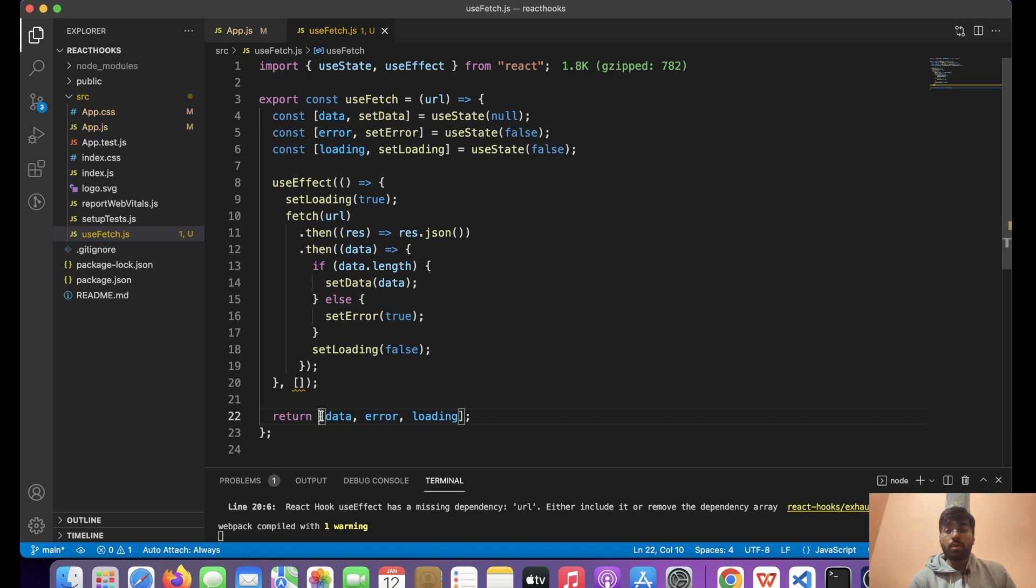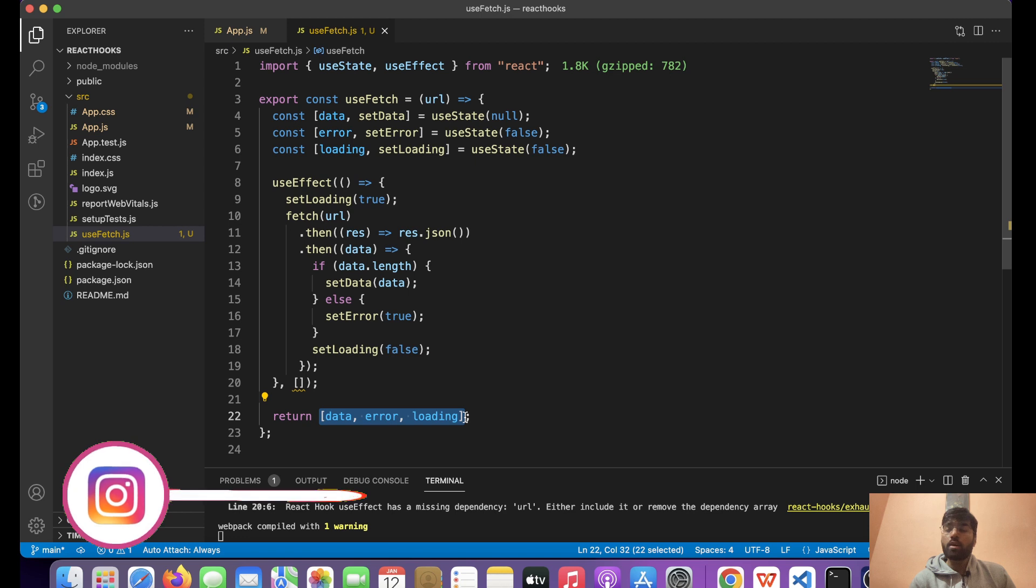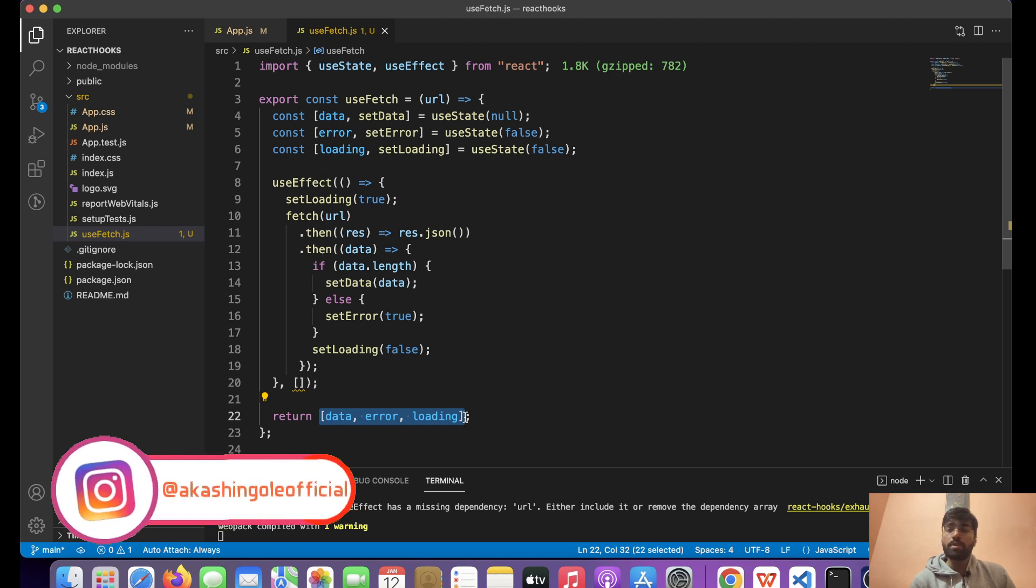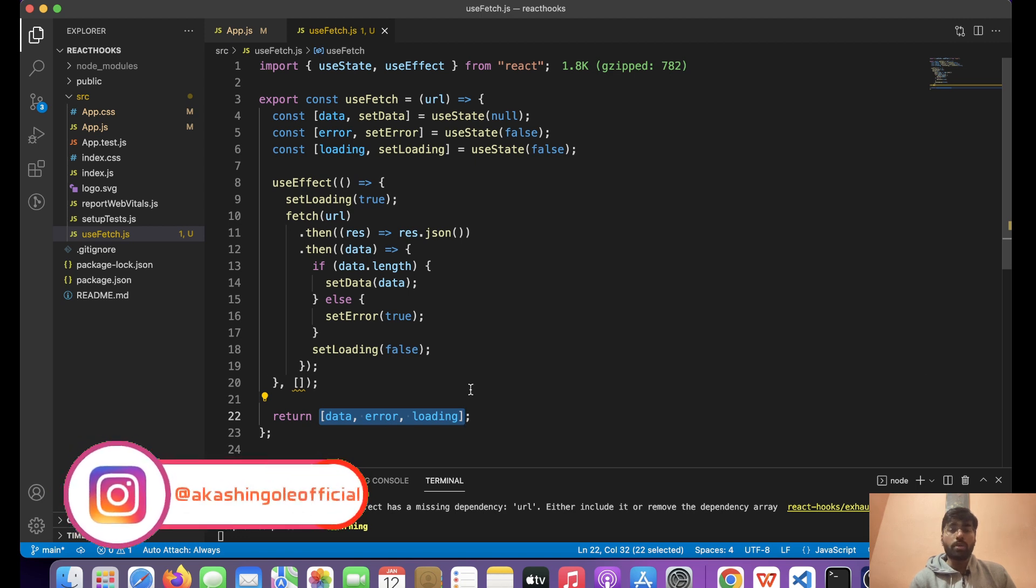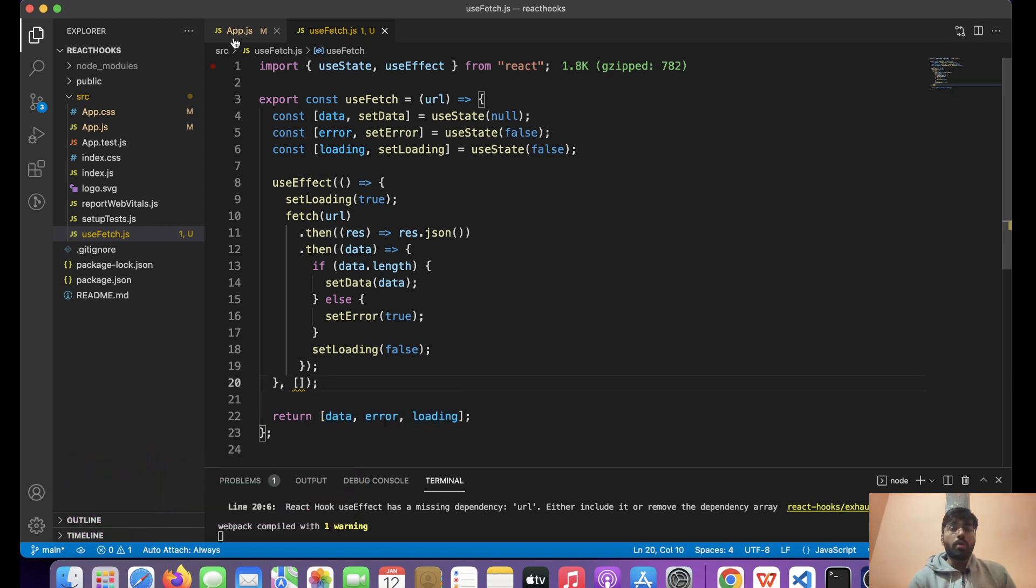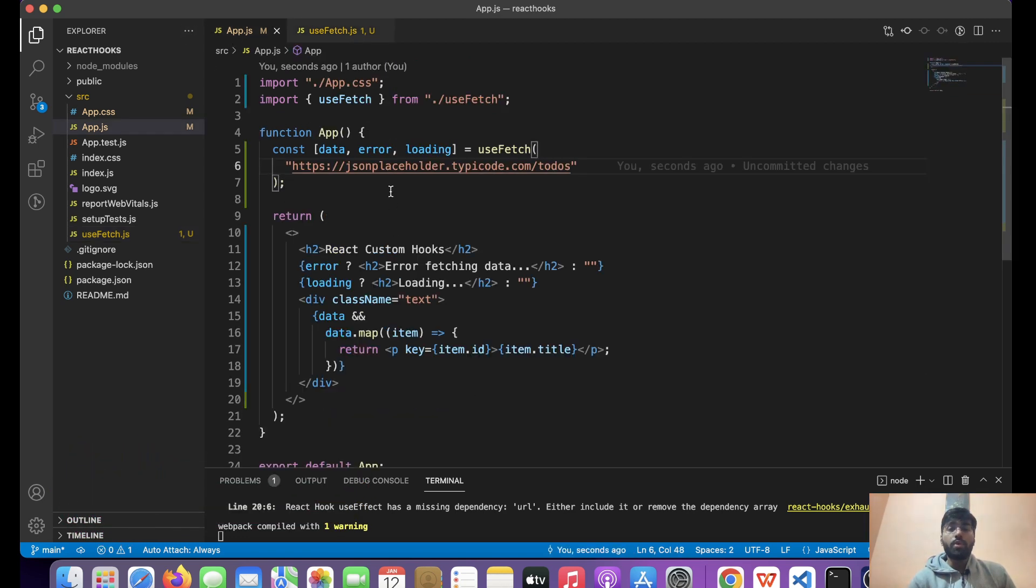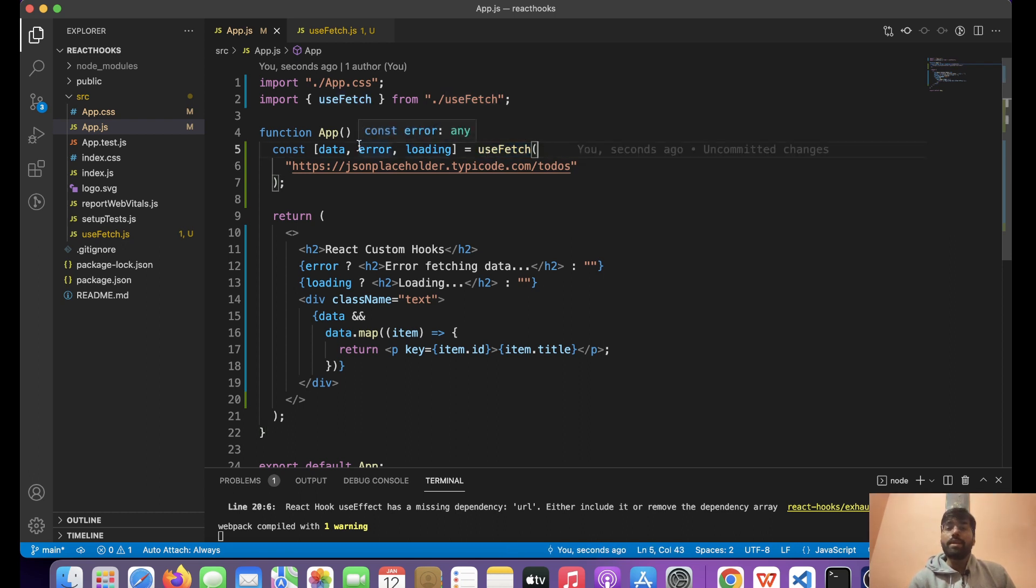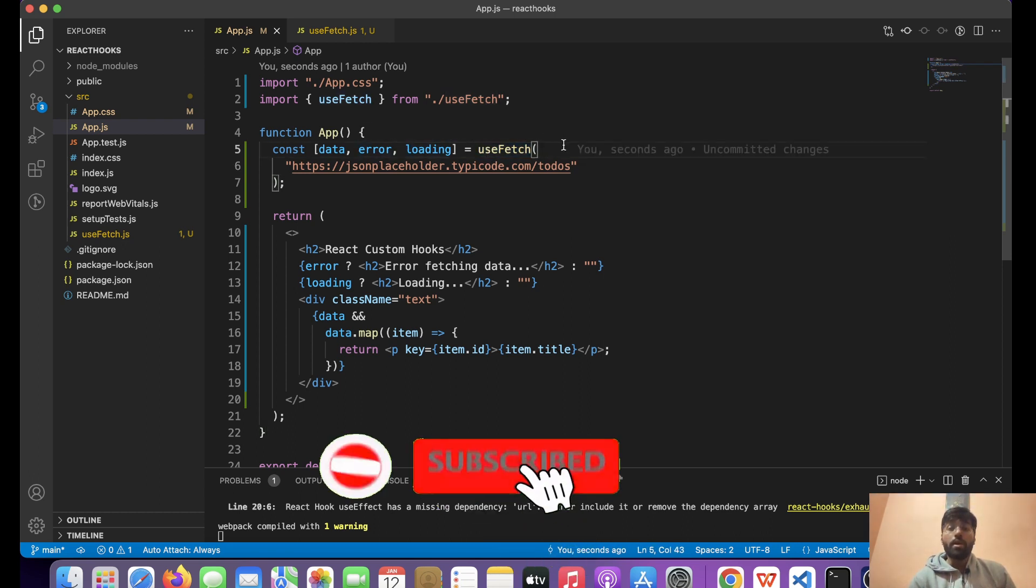It does not mean that you always have to return in this particular format. You can return an object also, or a simple data also. Over here what we need to do is we simply need to call it like we call a function, and we will get the data and we can do the operations on them.